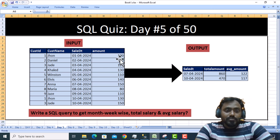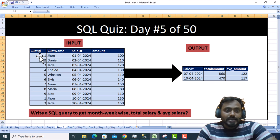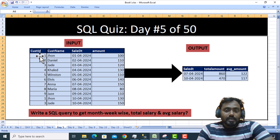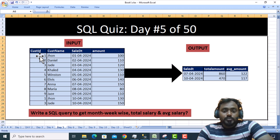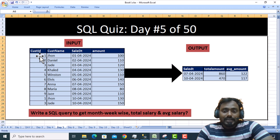Here we have an input table with four columns: customer ID, customer name, sale date, and amount. In the output, we want only three columns: sale date, total amount, and average amount.